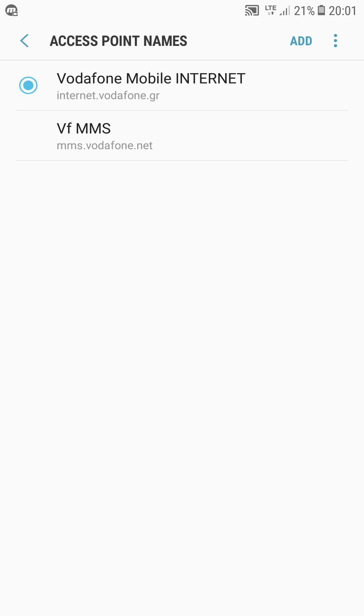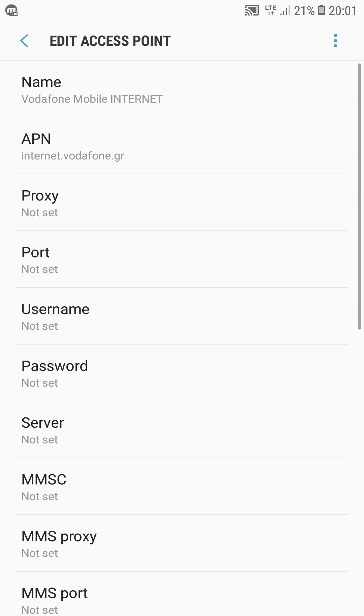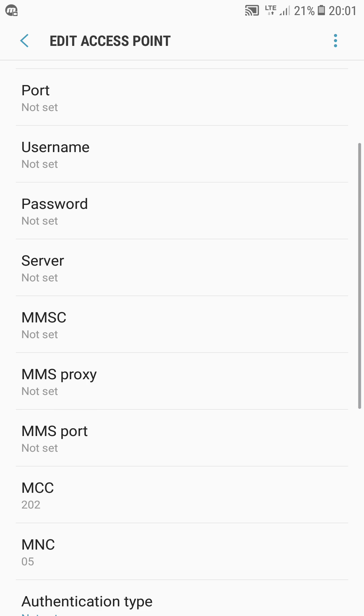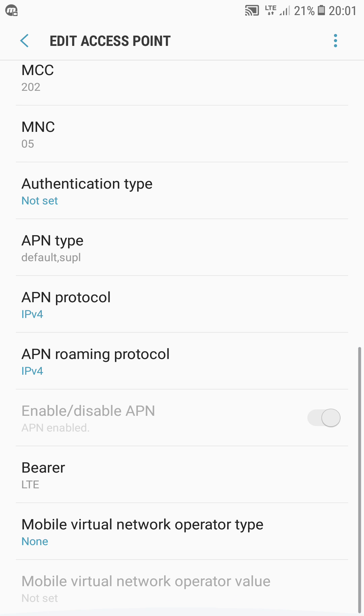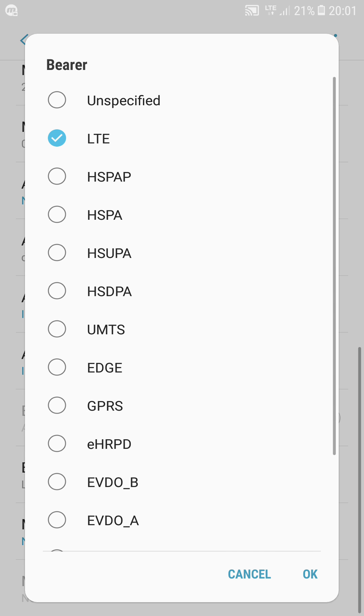You're going to click whatever provider you have. Do not click MMS, because it's for messages and you don't want to mess with that. I'm going to click on that and scroll down where it says bearer at the end.